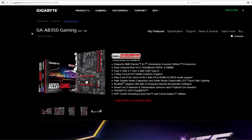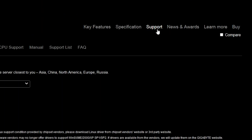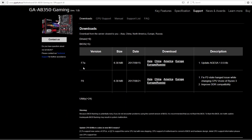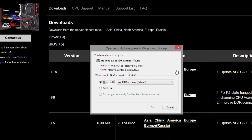First, you want to go to the website of your motherboard, find your specific model, and download the updated BIOS for that model.